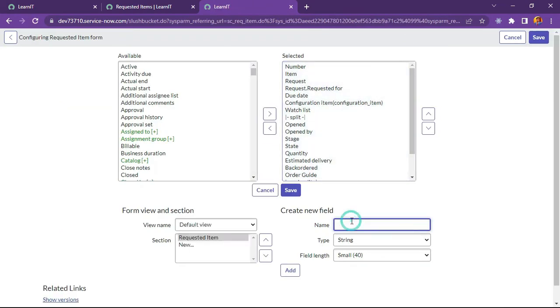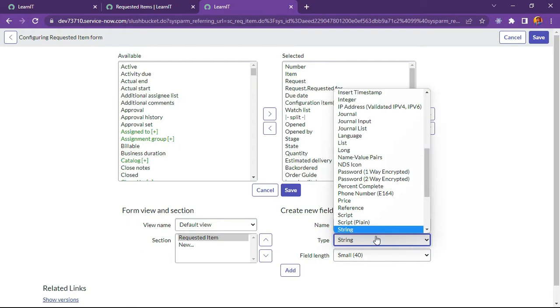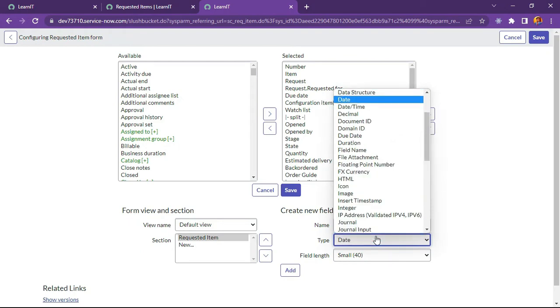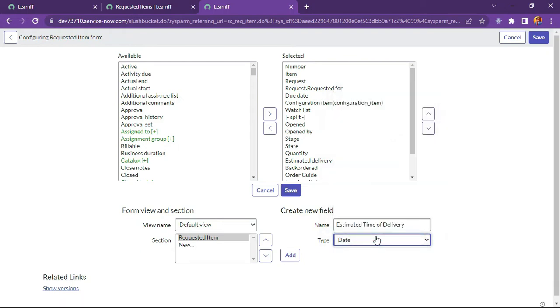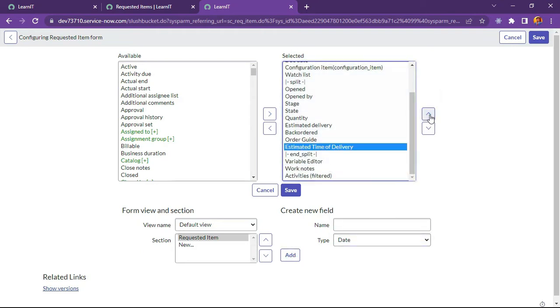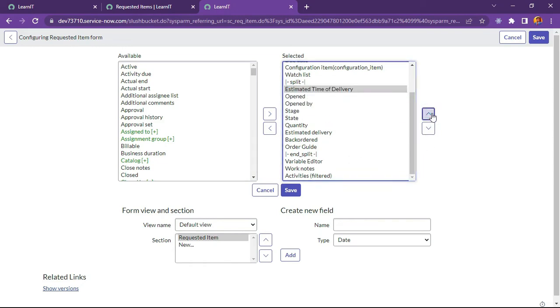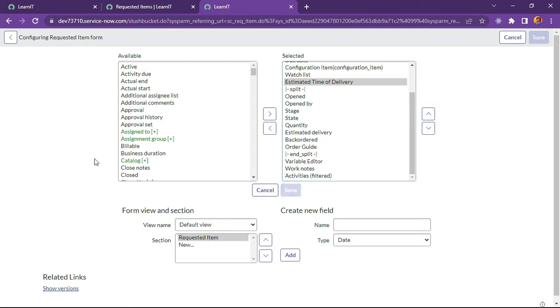Field name will be estimated time of delivery. This field will be of type date. Let me add this field and I will add it in proper place. Now let's save it.